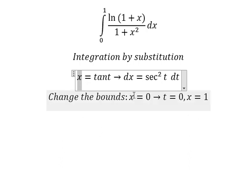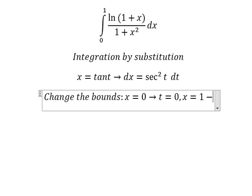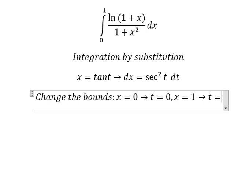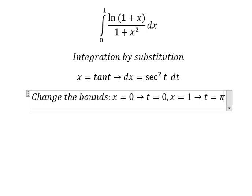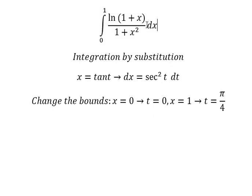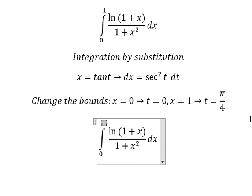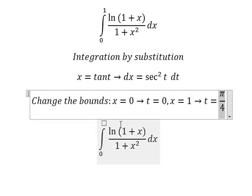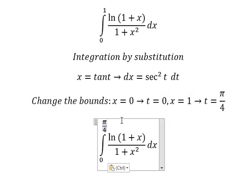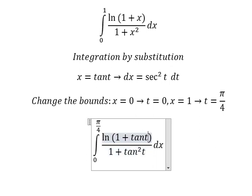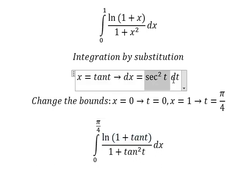When s equals to one, we put one in here and we use arctan of one, and we have t equals to π over four. So zero stays the same, one is changed to π over four. We change s by tan(t) and dx by this expression.